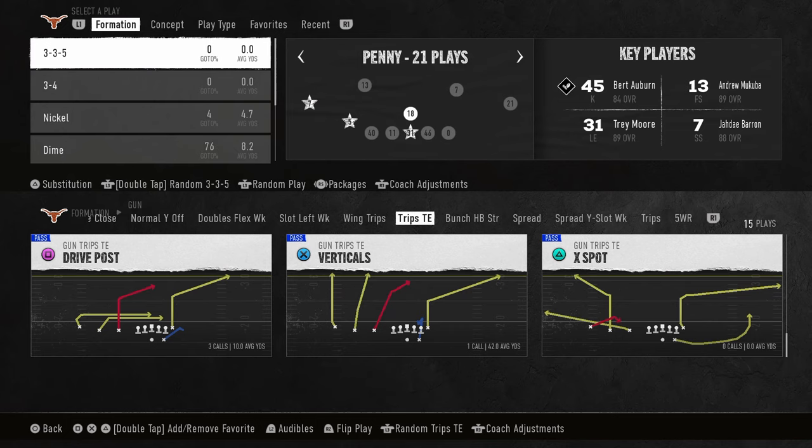In this video, I'm going to be breaking down the best trips defense in College Football 25. It's a very simple coverage, but it's going to literally stop the majority of things that people want to do out of trips tight end.